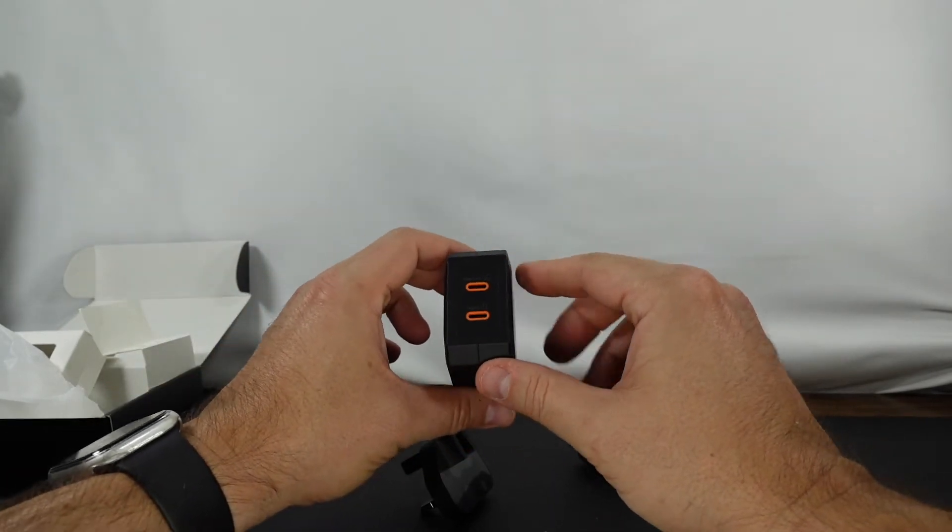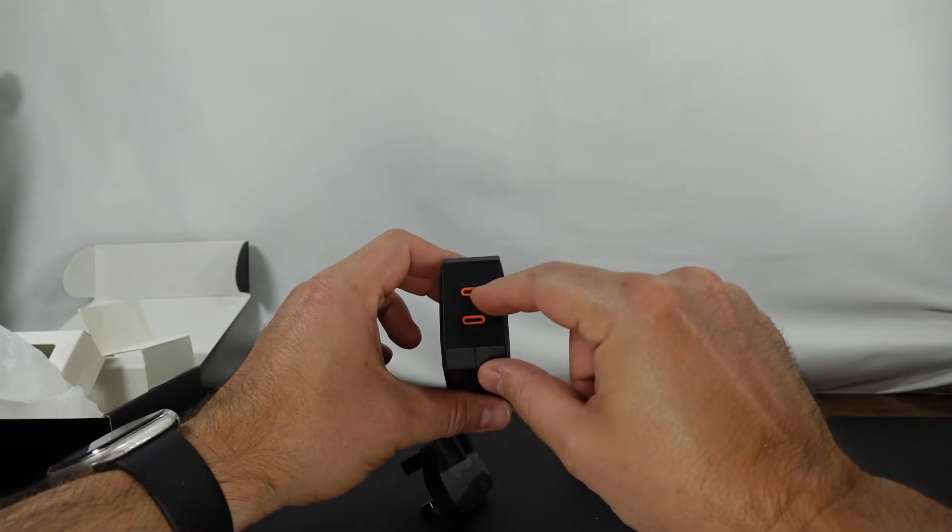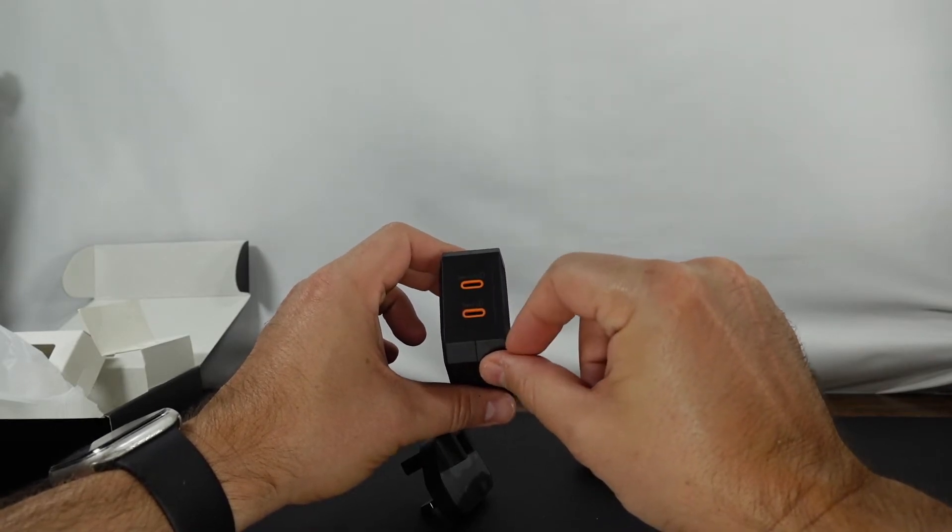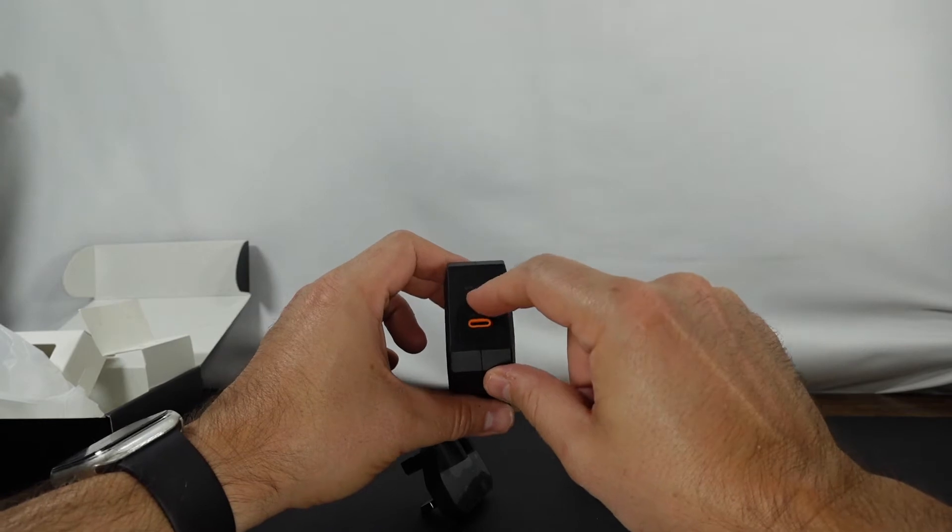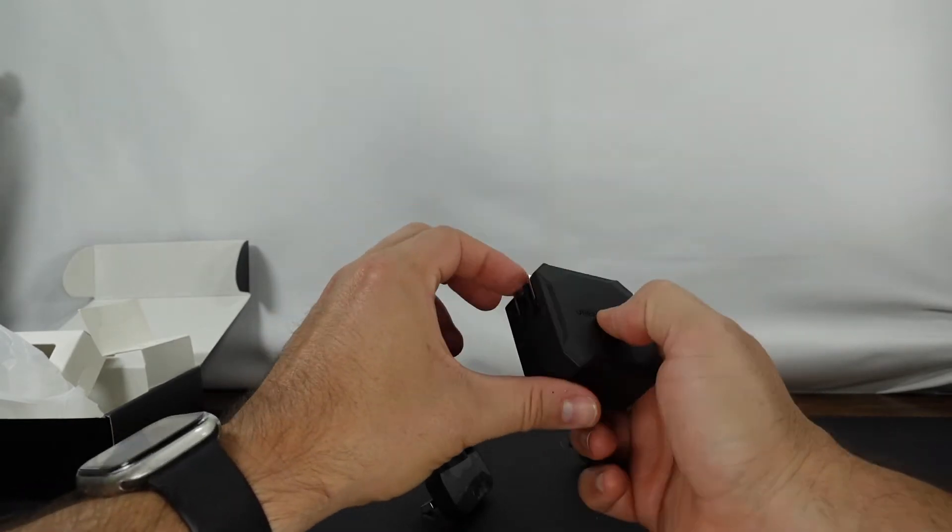So as you can see we've got type C1 and type C2. So this is going to be able to charge your laptop as well as your phone.